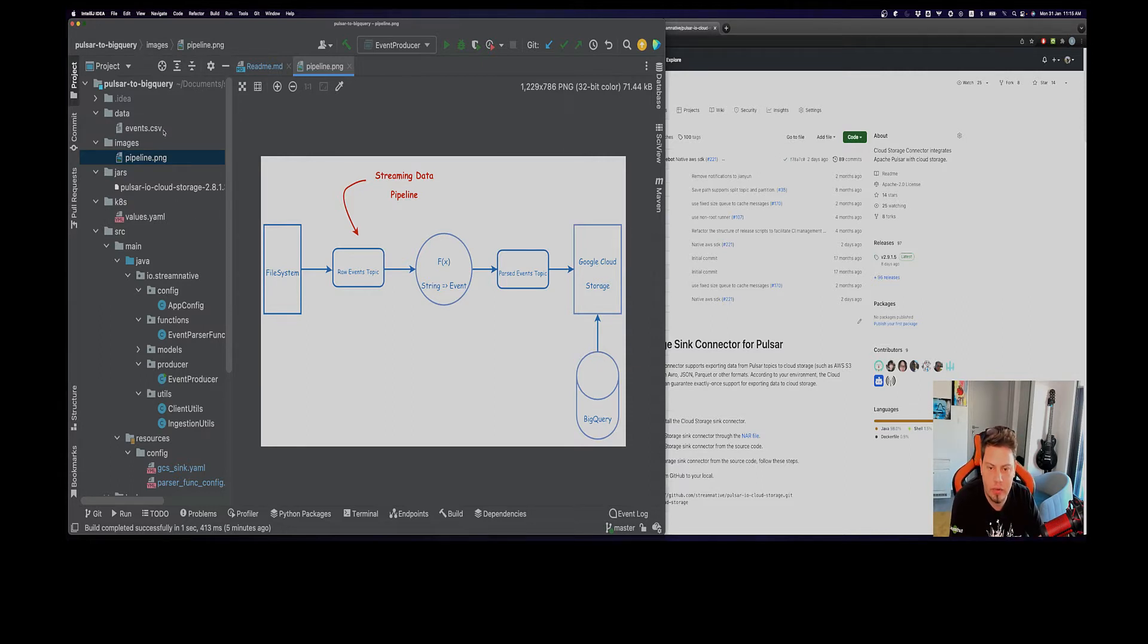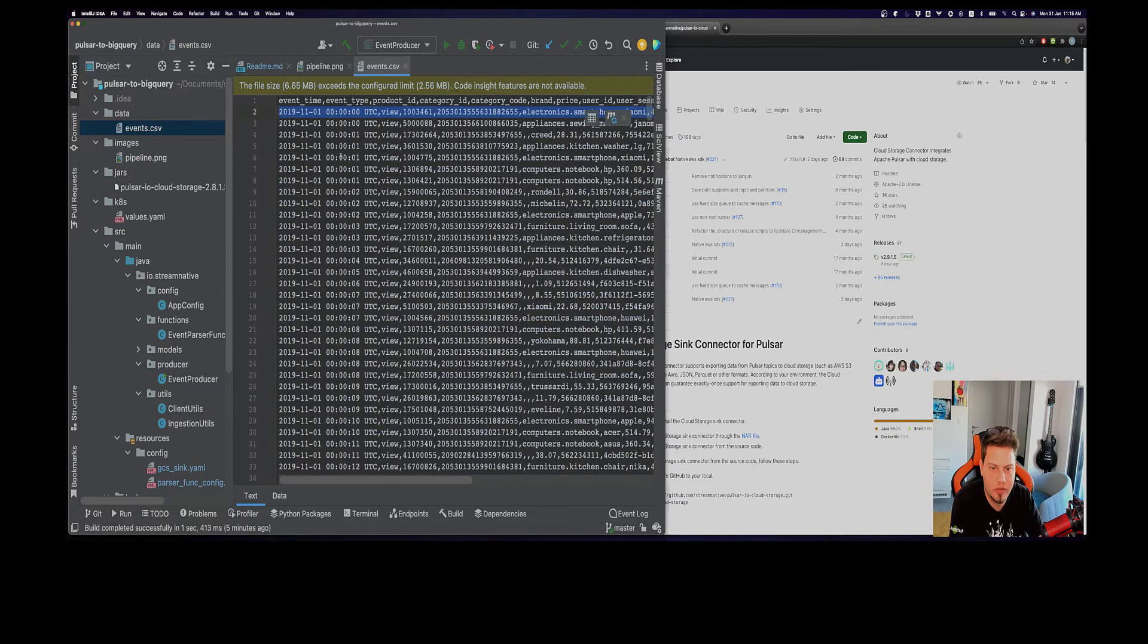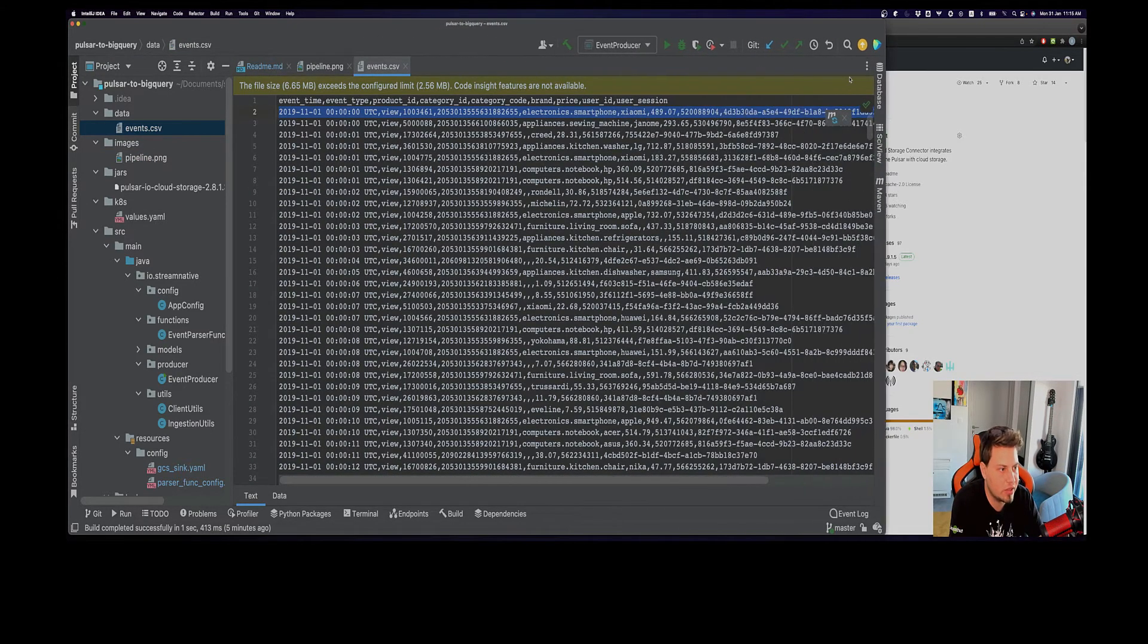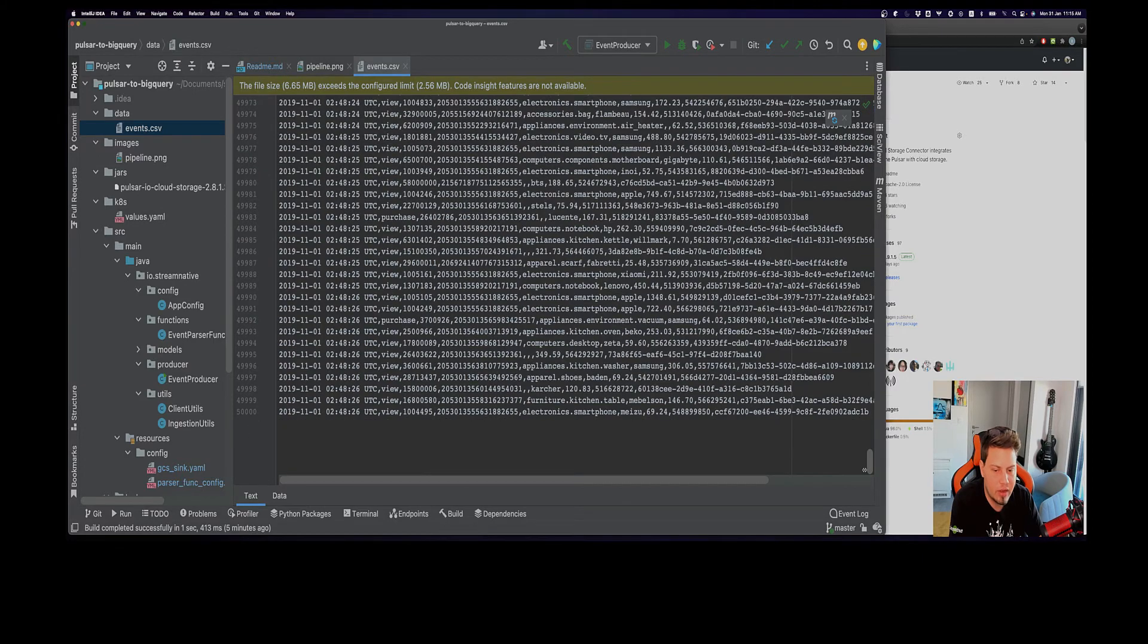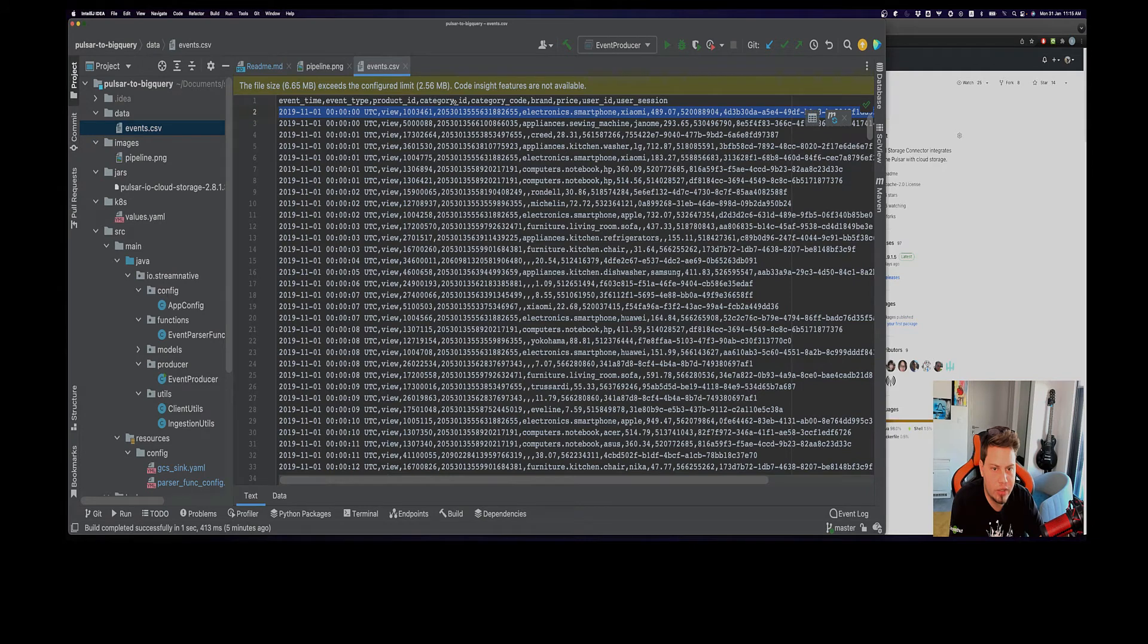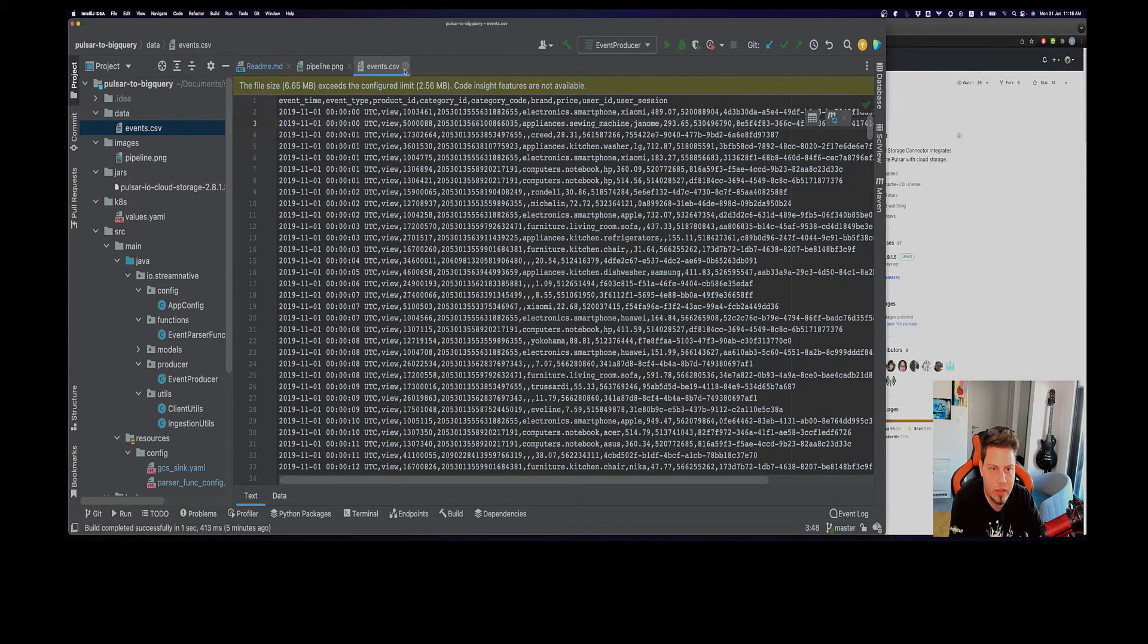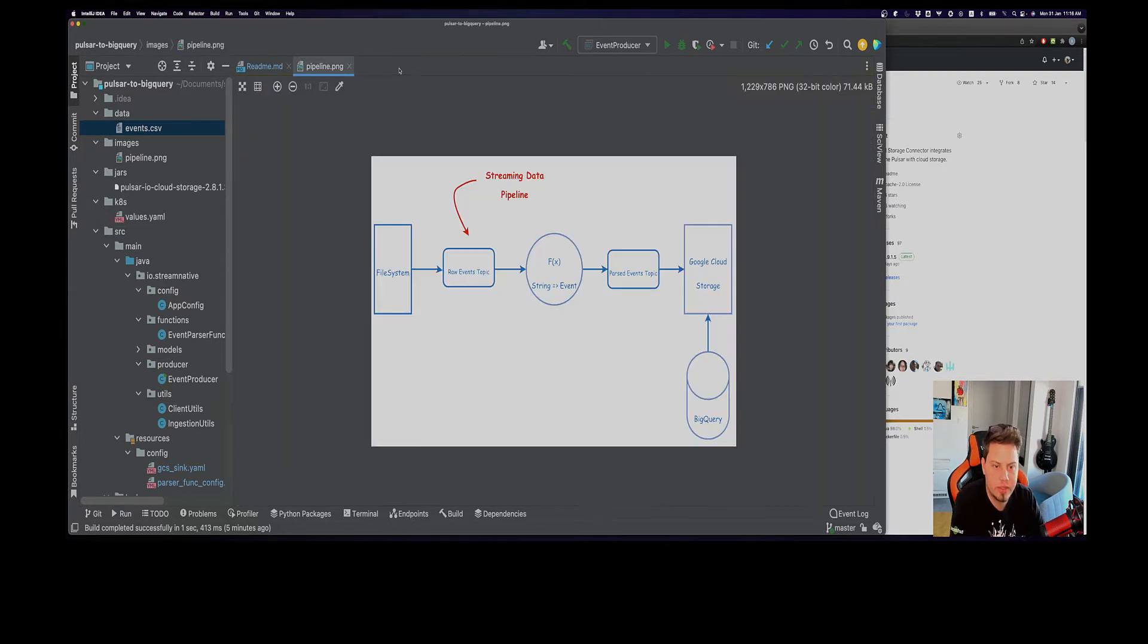First of all, we have here our events CSV file. If I make this a little bit bigger, we have around 50,000 records. We want to exclude these headers here and we're going to write these lines as they are inside the Pulsar topic which we will call raw events, as we can see here.